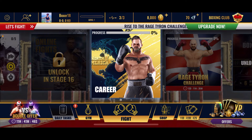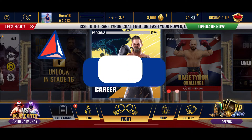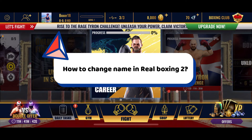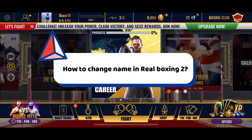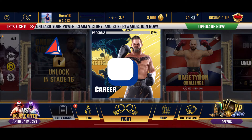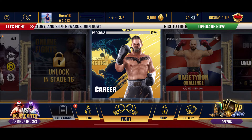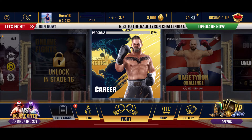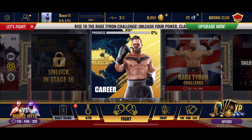Hello everyone, in this video I'll be showing you how to change your name in Real Boxing 2. So without further ado, let's get straight to the video.